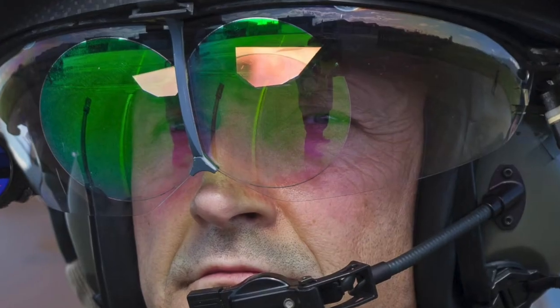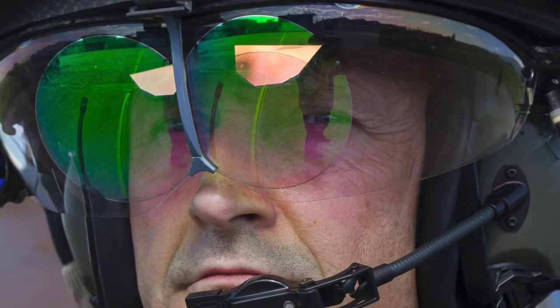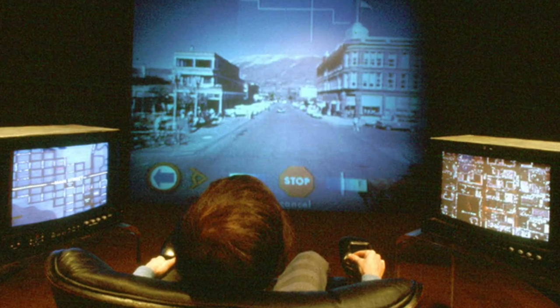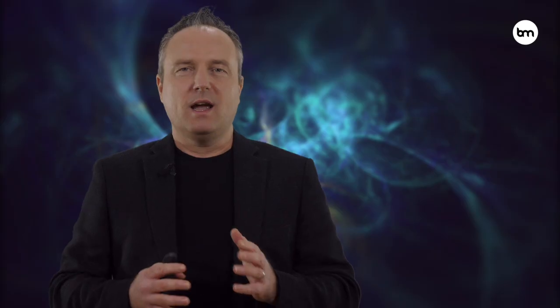Between the 1960s and 1970s, we also saw the first use of augmented reality in the military, with headsets for pilots, for example. In the 1970s, MIT created the Aspen Movie Map, a computer-generated tour of the streets of Aspen — which I guess is the first time VR was used to transport users to another place.